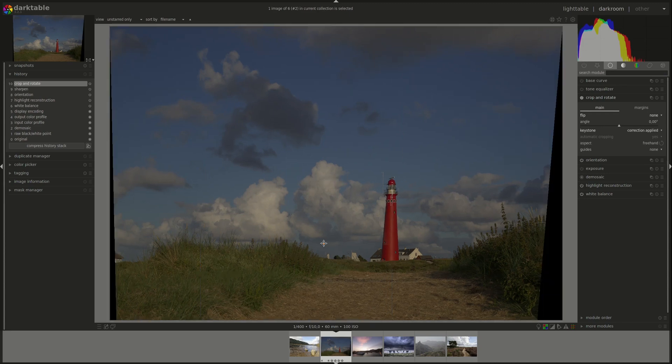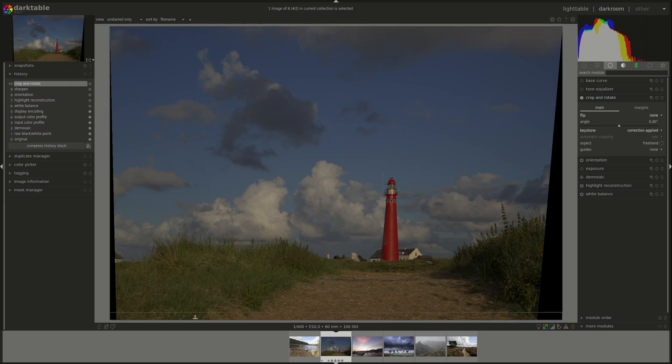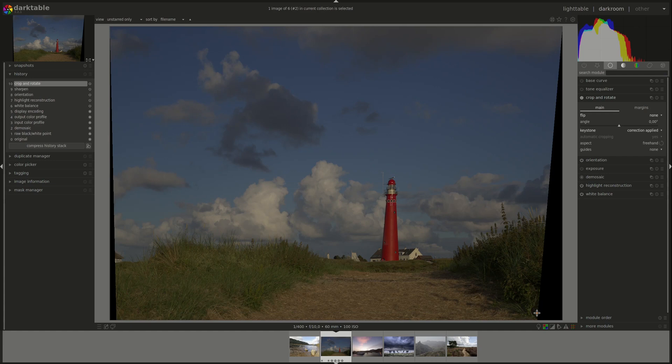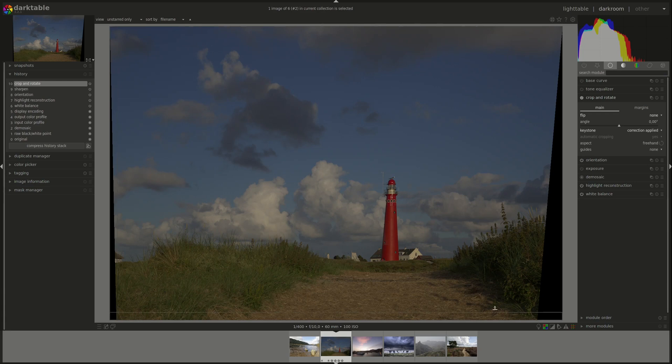If you now press OK, it will correct the perspective for you. Notice that correcting the perspective creates most of the time some black areas in the image. And you will have to crop your image to get rid of them.